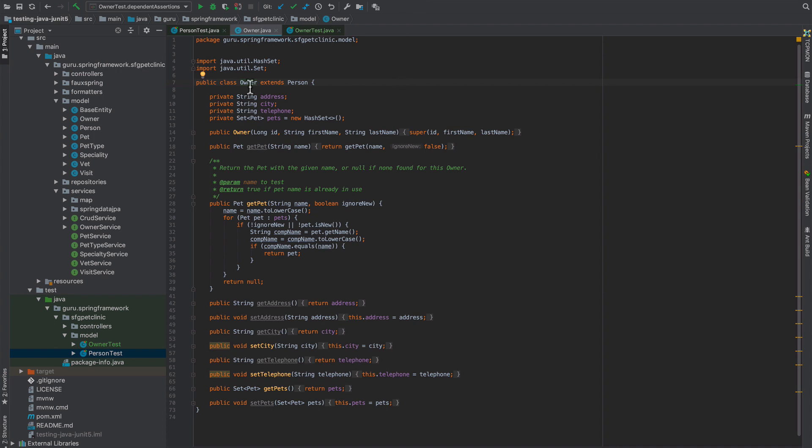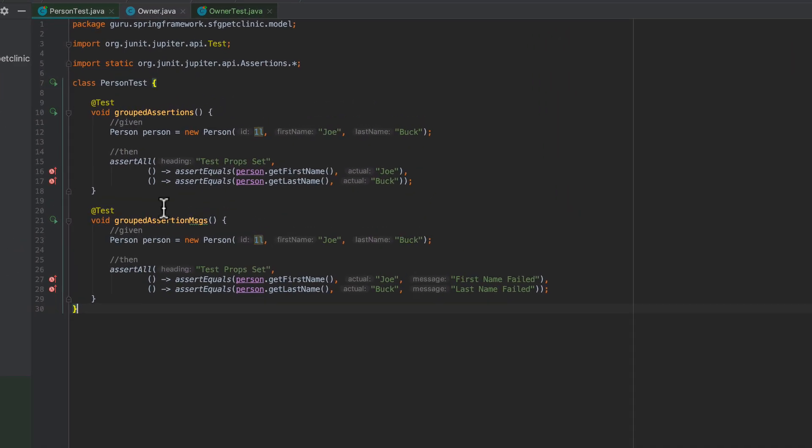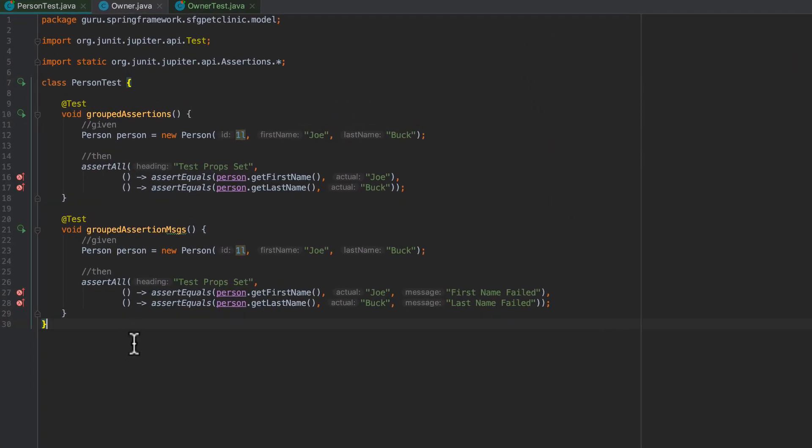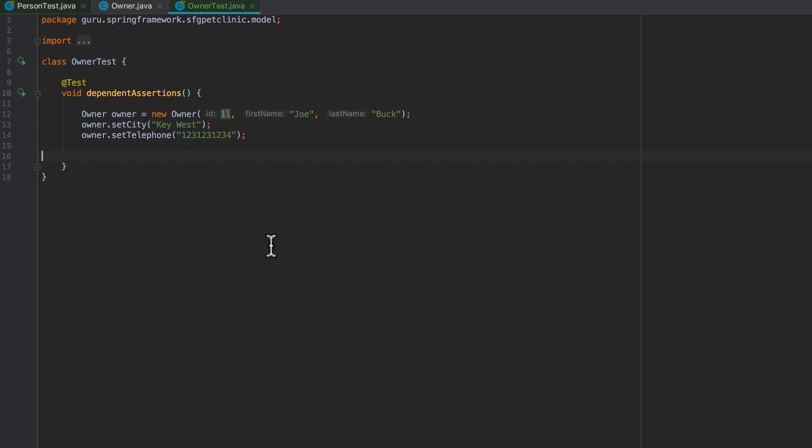This time we're going to look at Owner. An Owner extends Person, so an Owner has a set of properties and a Person has a set of properties. What if we want to write a test that's going to assert properties for the two different objects? This will illustrate how we would do this.